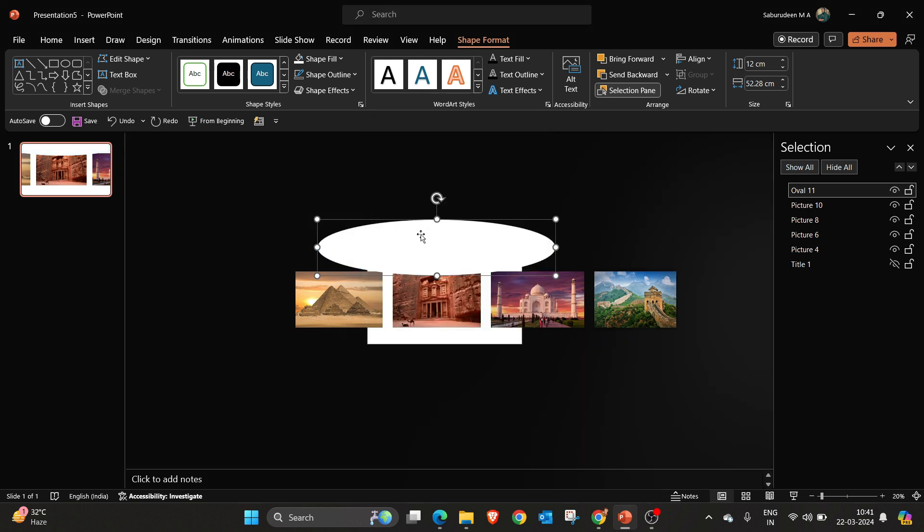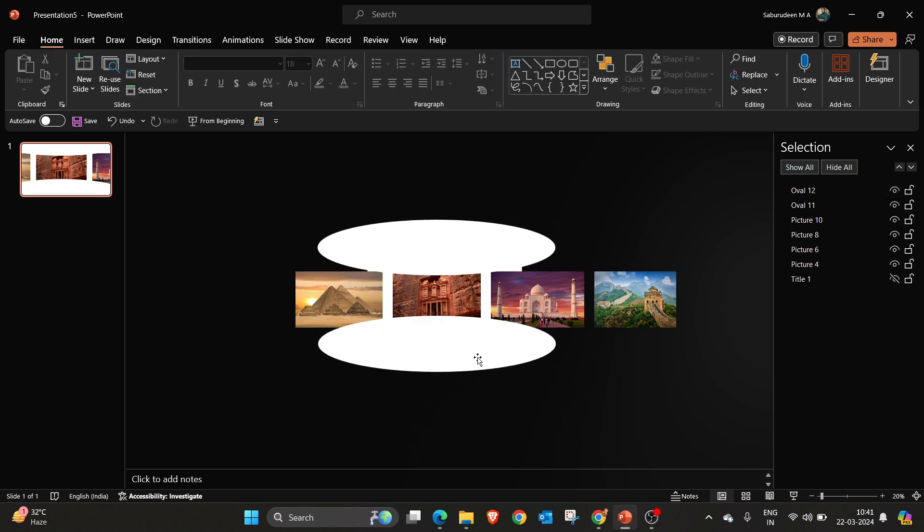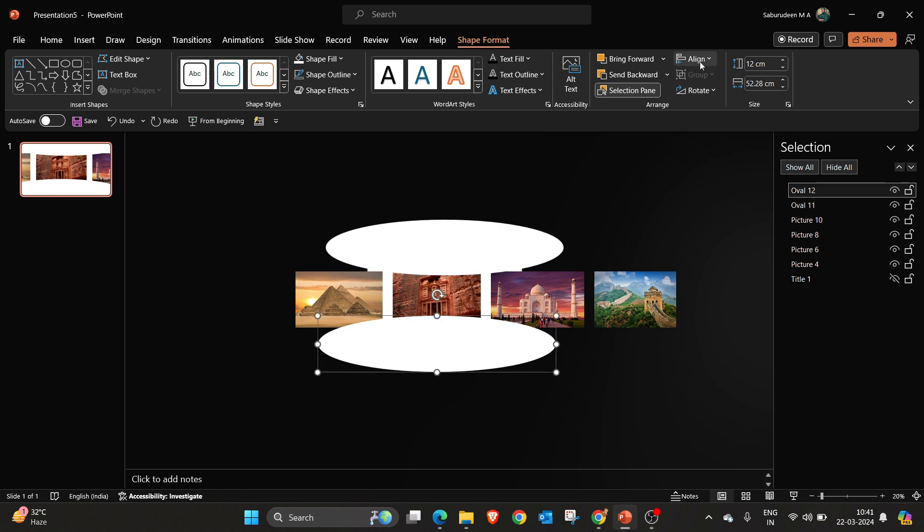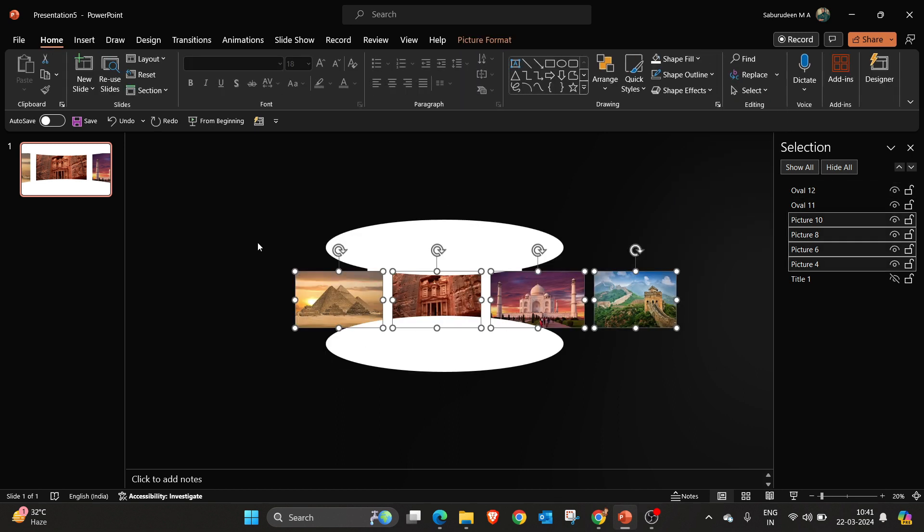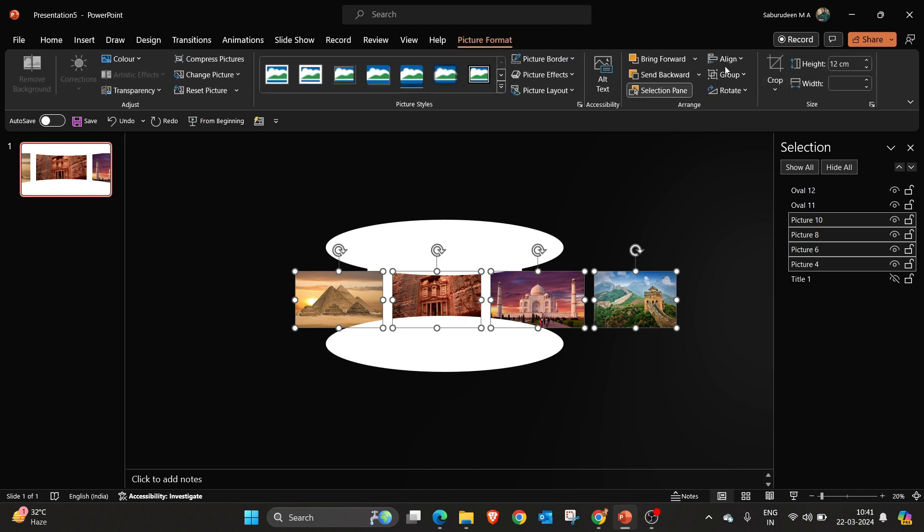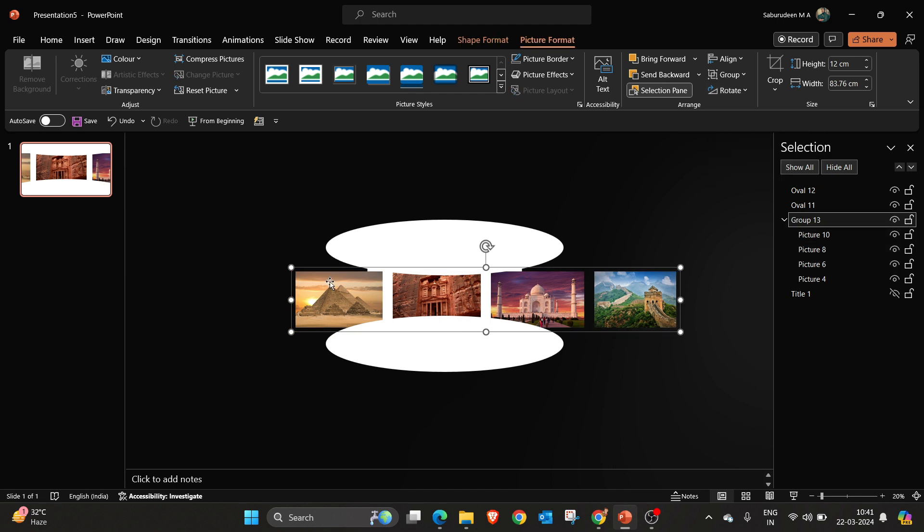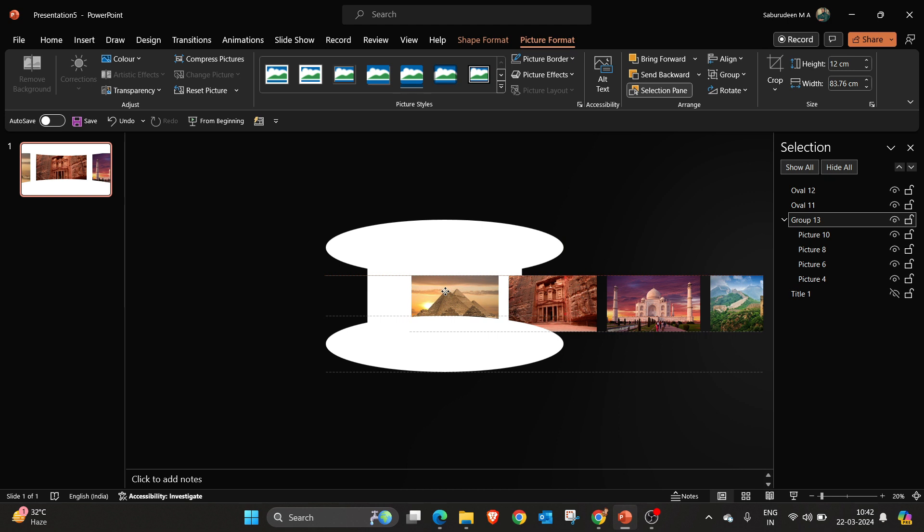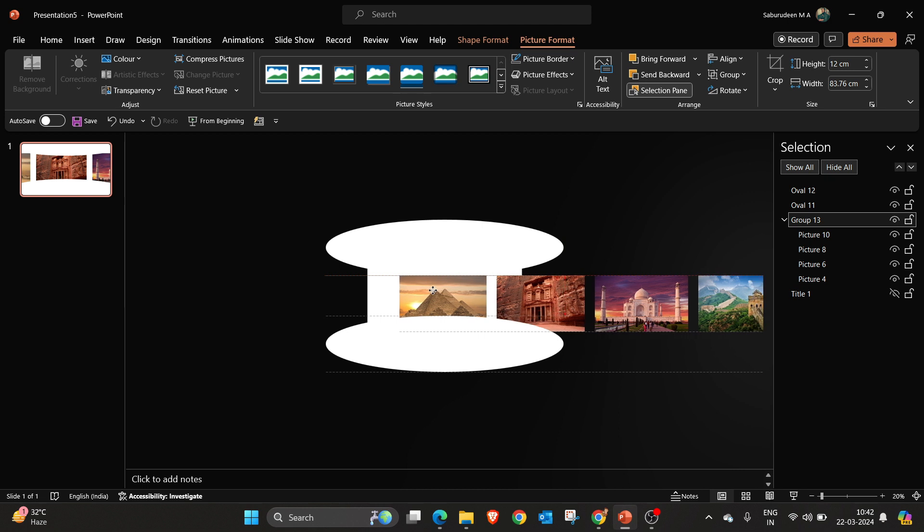I am going to take a copy of this oval again and I am keeping this here at the bottom. And we are going to select all the pictures first and we are going to group them. Go to picture format and group it, or you can use shortcut key control G. I am going to keep the first image here in the exact center.